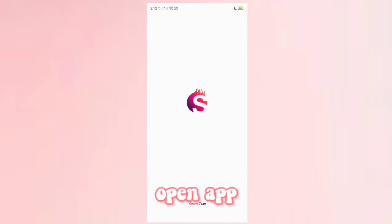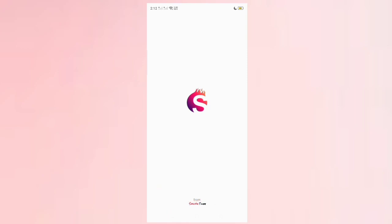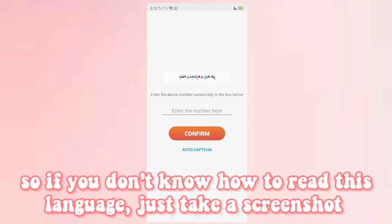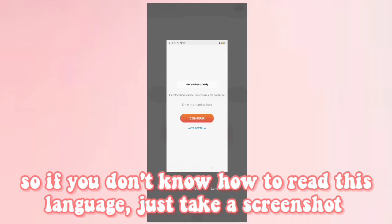Now open the app. You have to put the verification code number here. If you don't know how to read this language, just take a screenshot.